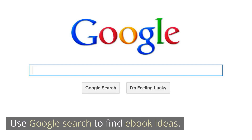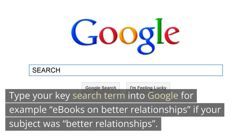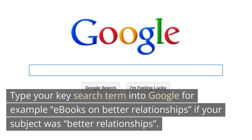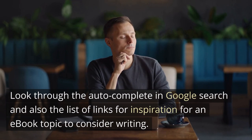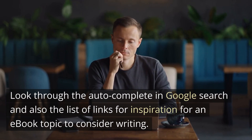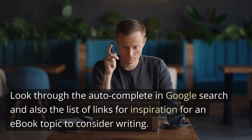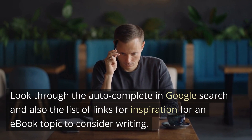Use Google search to find e-book ideas. Type your key search term into Google — for example, 'e-books on better relationships' if your subject was better relationships. Look through the autocomplete in Google search and also the list of links for inspiration for an e-book topic to consider writing.